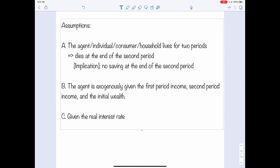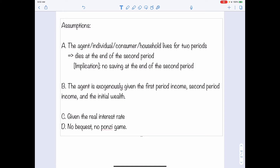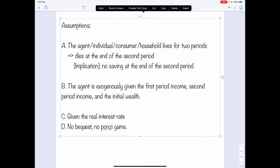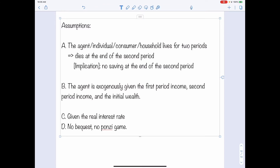The last assumption is that there is no bequest and no Ponzi scheme. We need to assume no bequest because if bequest is allowed, the person has an incentive to save something for future generations, which we want to exclude to simplify the model. We assume no Ponzi scheme because a Ponzi scheme allows an individual to finance old debt with new debt, keep borrowing without paying it back, and leave debt to someone else upon death. Therefore, we assume no Ponzi scheme.